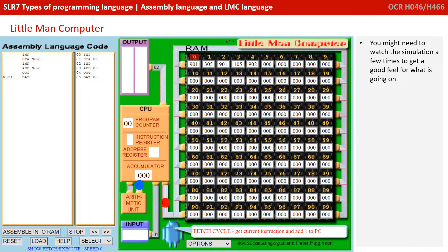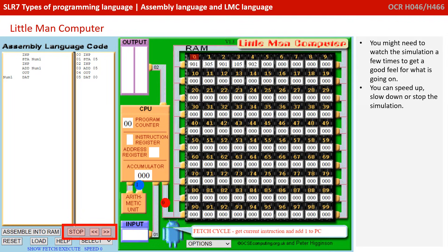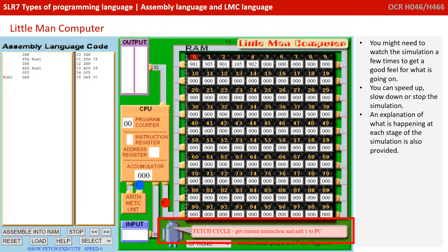You might well need to watch the simulation a few times to get a really good feel for what's going on, as at first it's sometimes not that intuitive. You can speed up or slow down the simulation with the controls highlighted here. An explanation of what is happening at each stage is provided by the little robot and his speech bubble at the bottom.